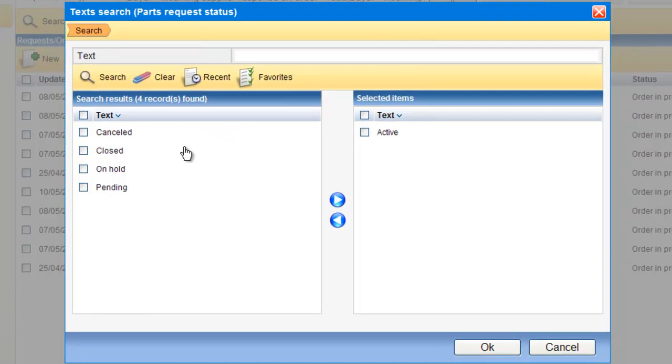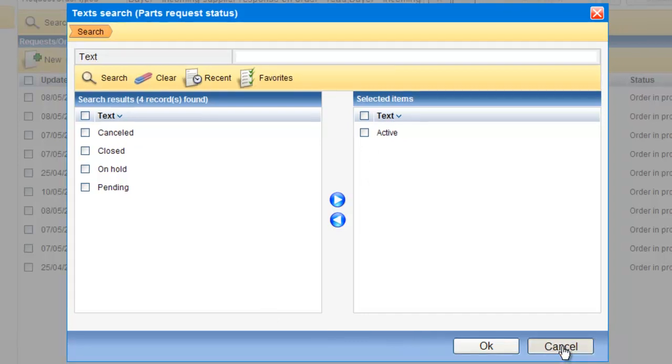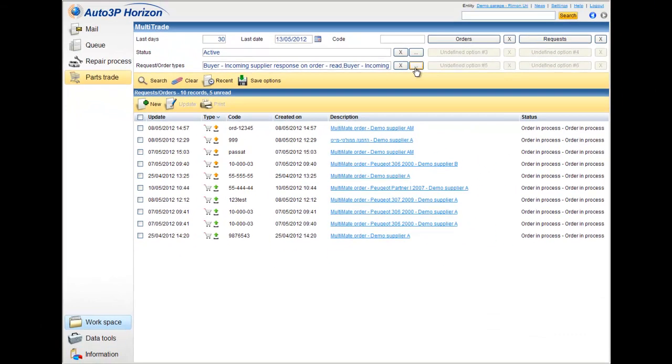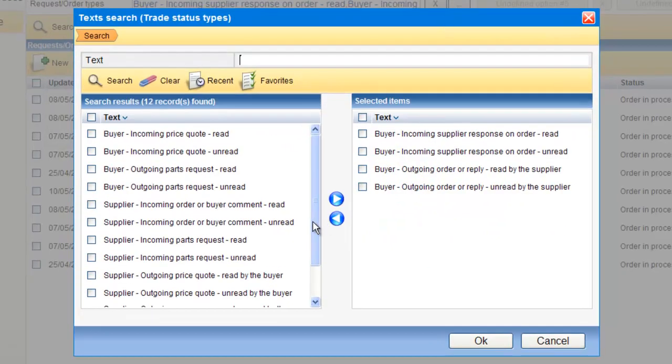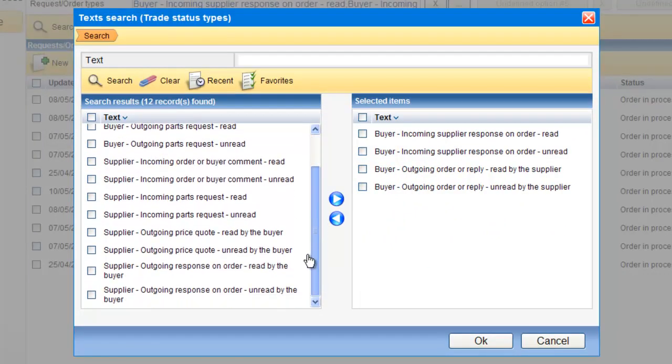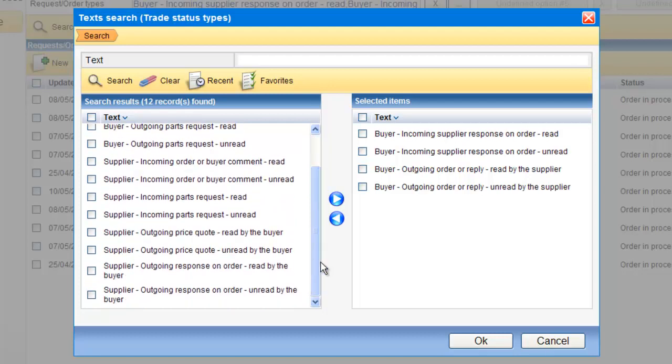I can see the status of the file, Active, Cancel, etc. And I can see here the type of the status of each file, if it's a request, if it's an order. And I can define the report for my convenience.